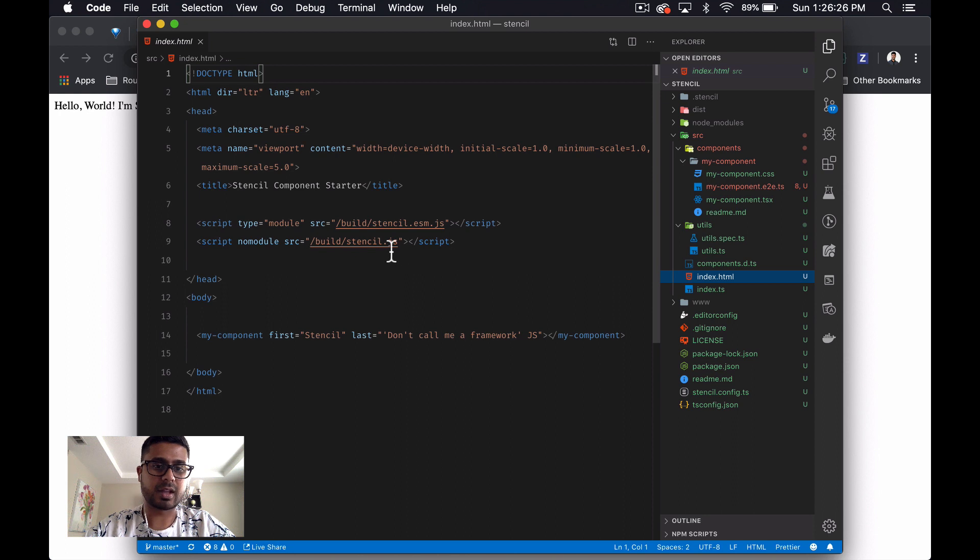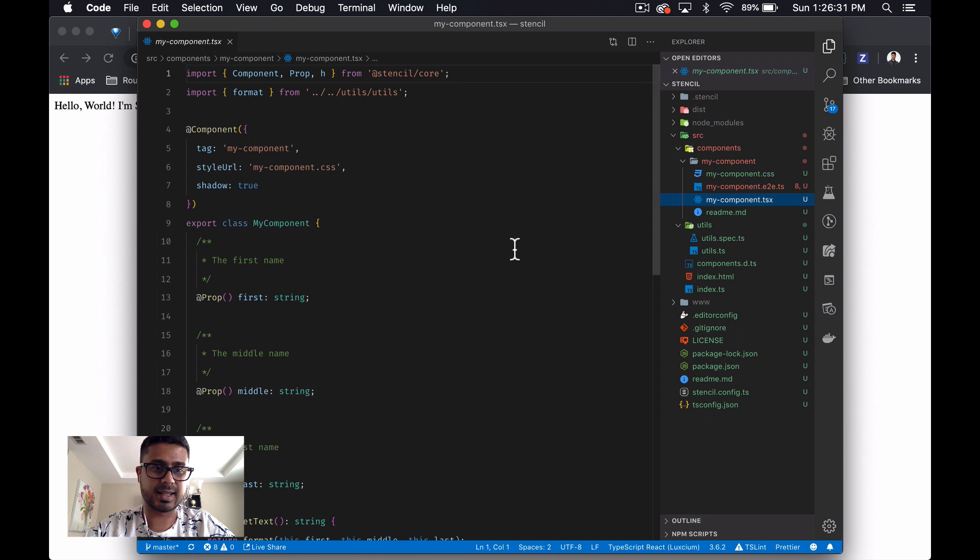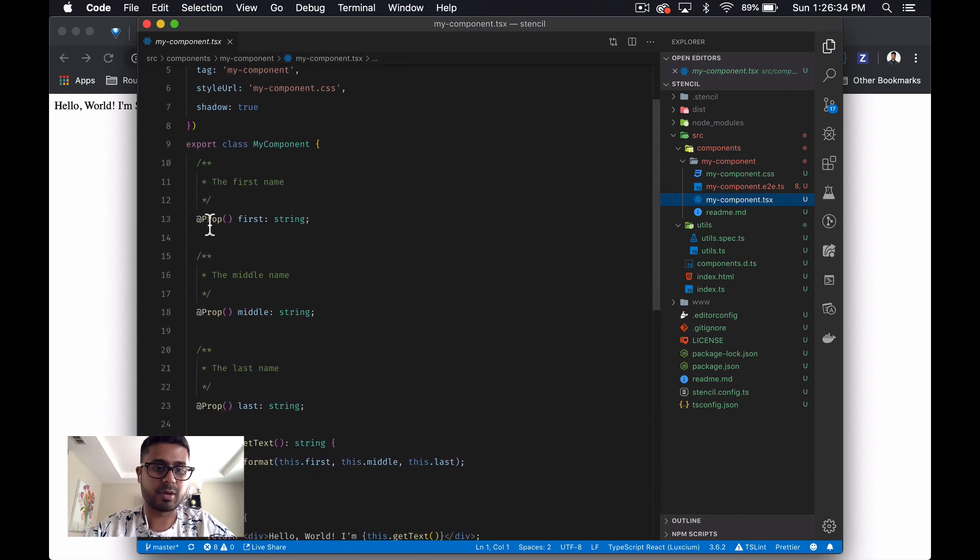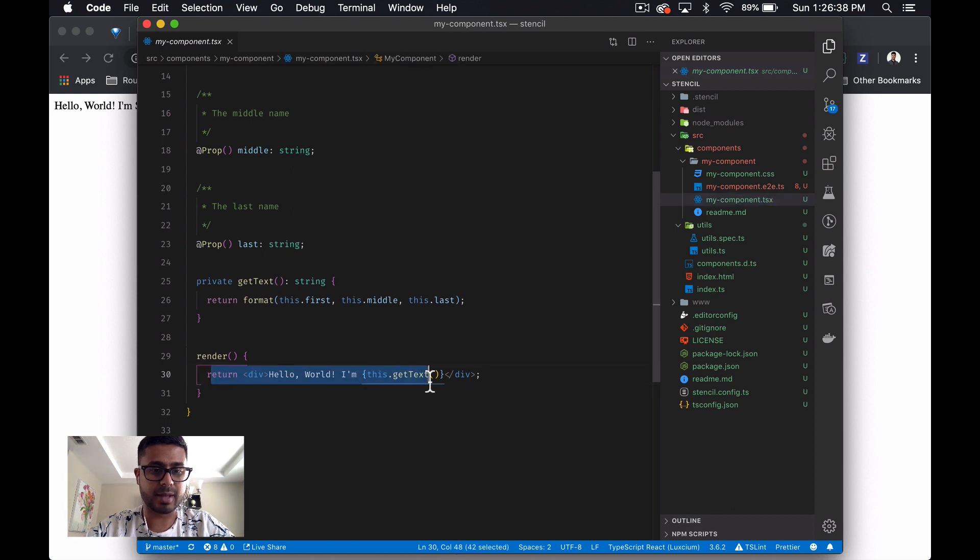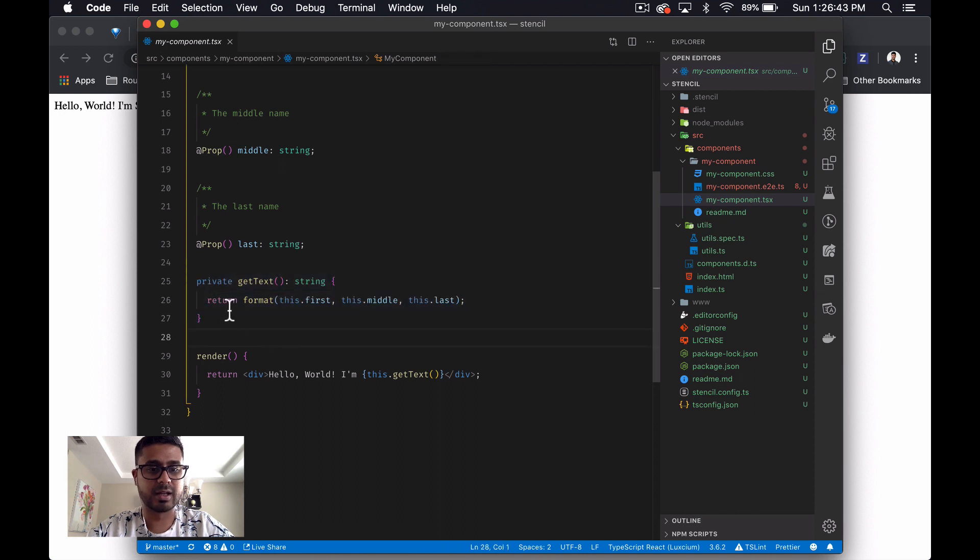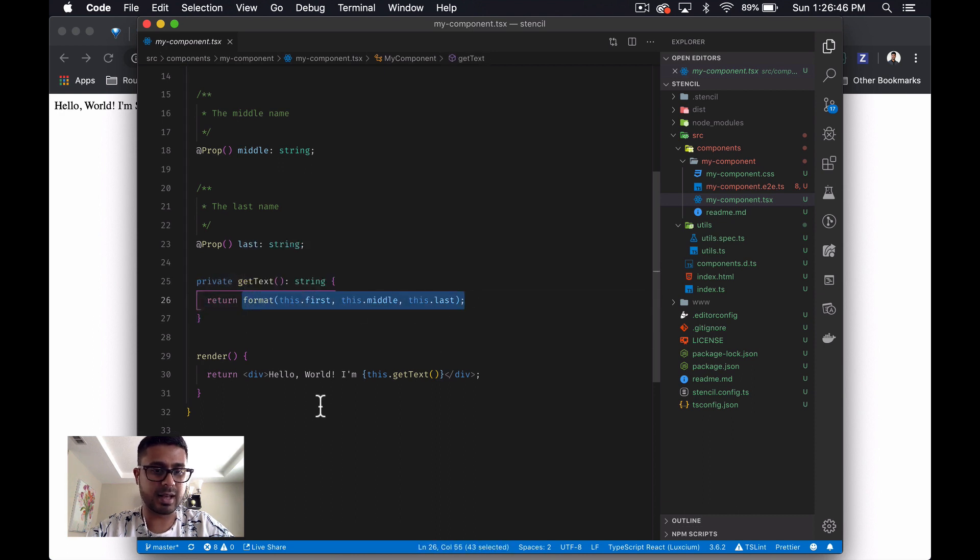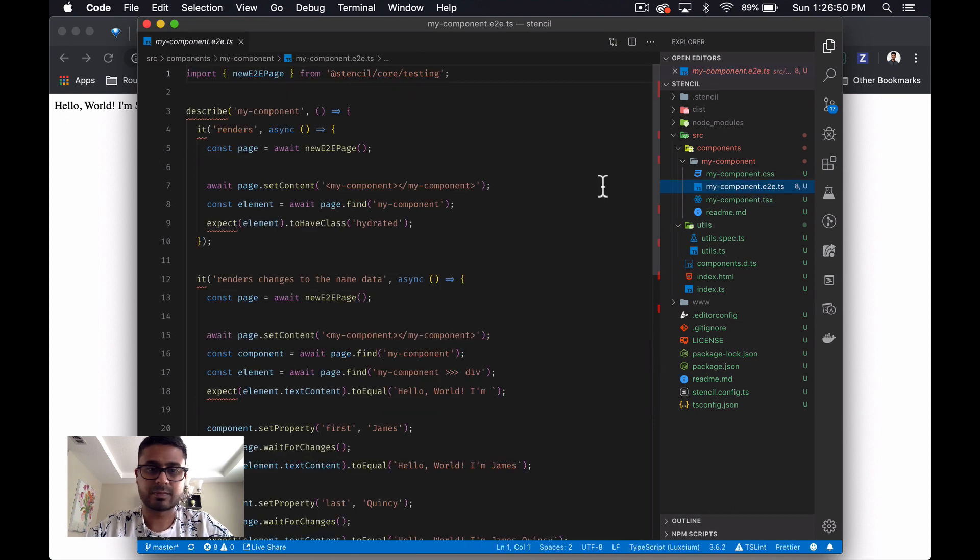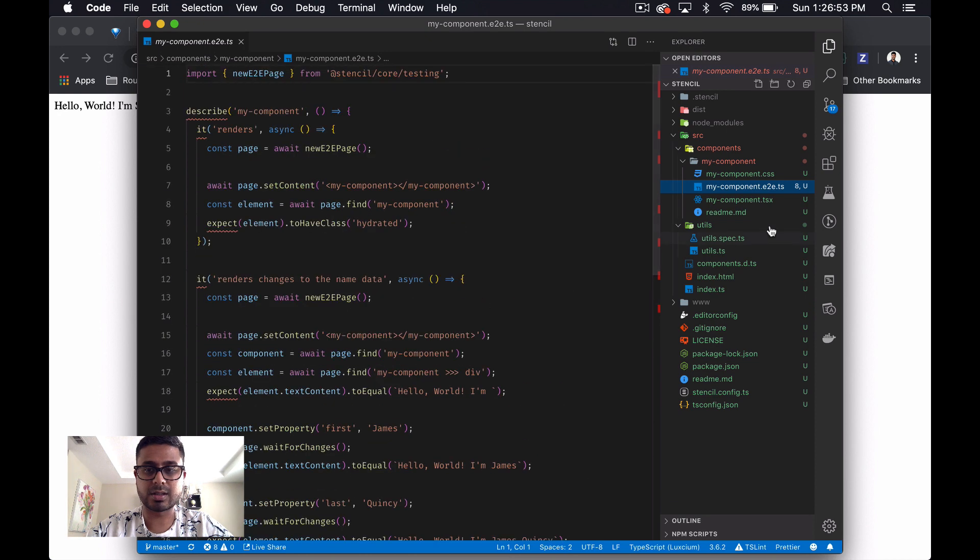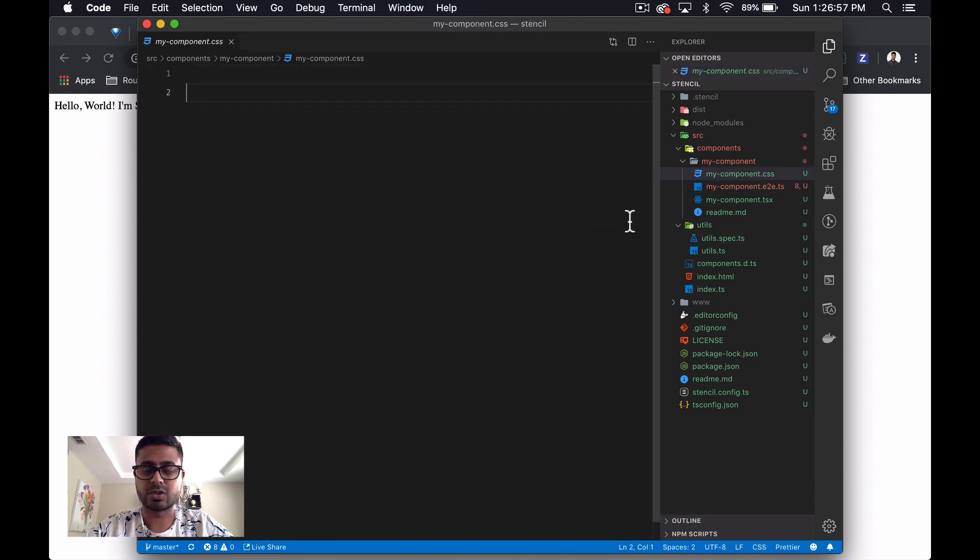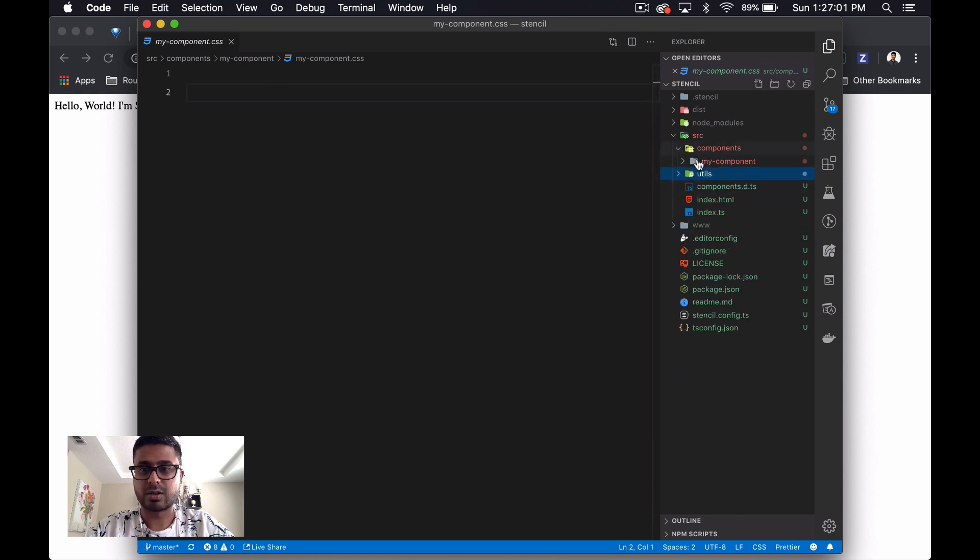So it looks like they've done all the scaffolding for us. This is really cool. When we look at the existing component here, they've got prop first, middle, last. They've got a render method. They've got a private method here that just gets the name. They've even got tests out of the box. This is really cool. So let's get on with it.